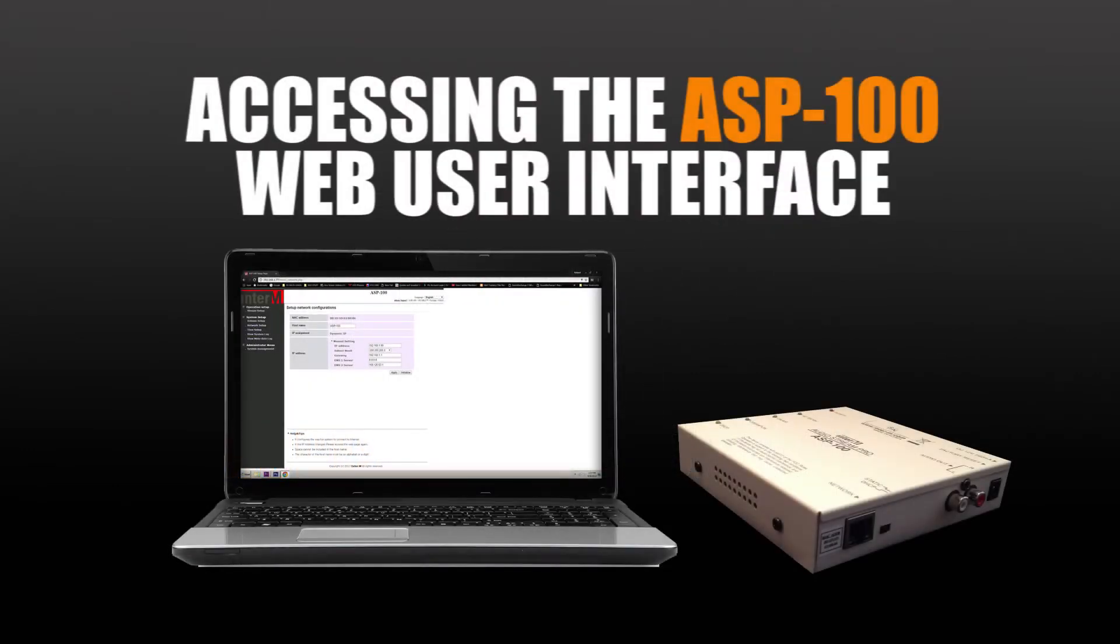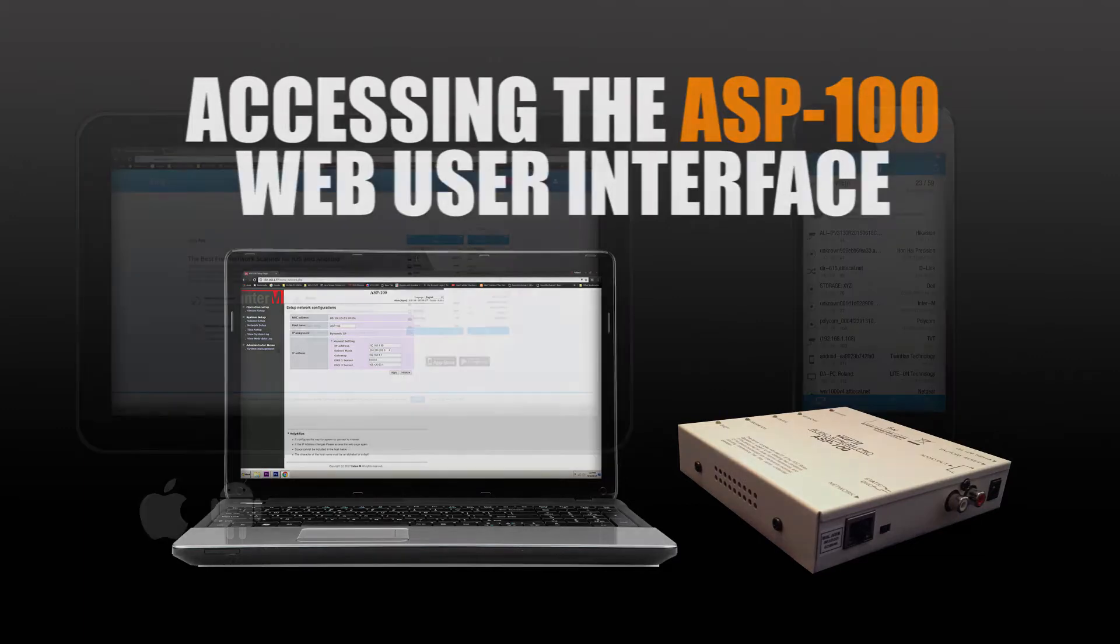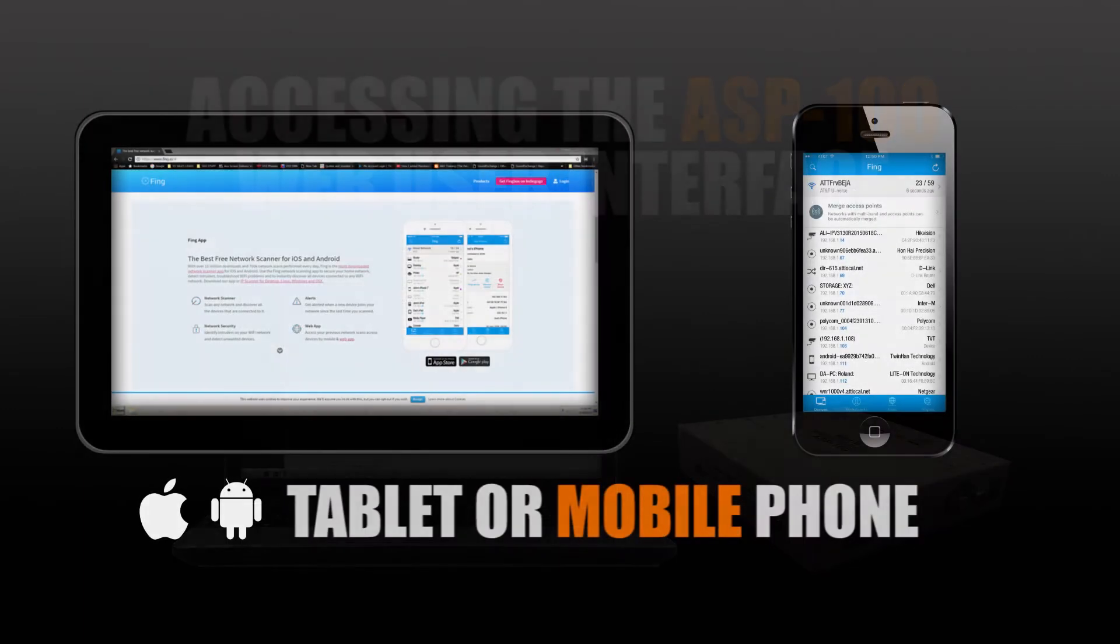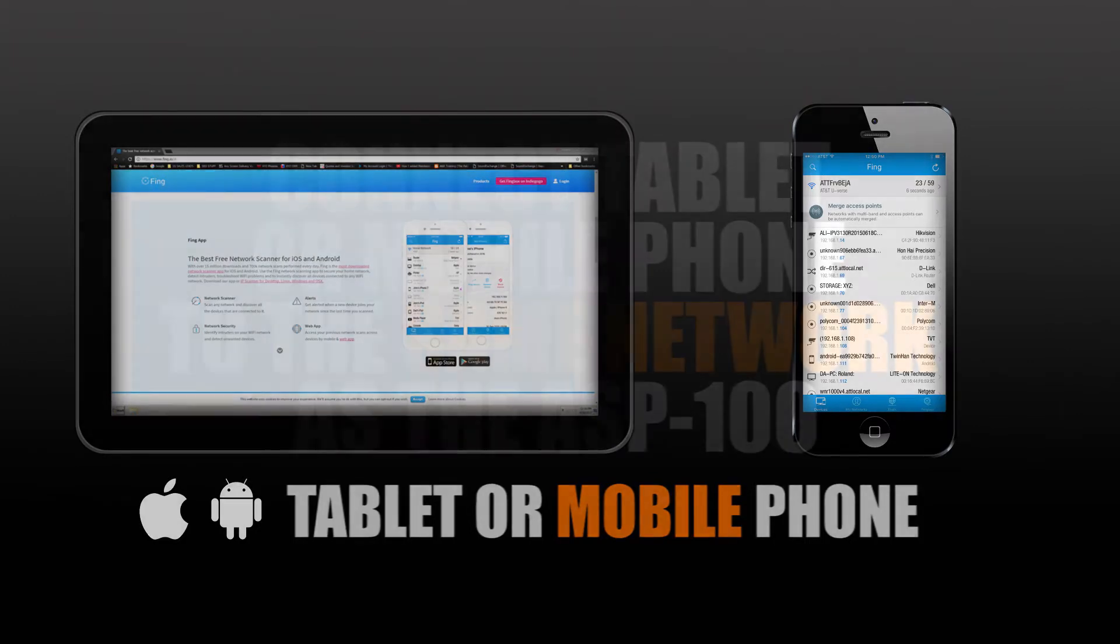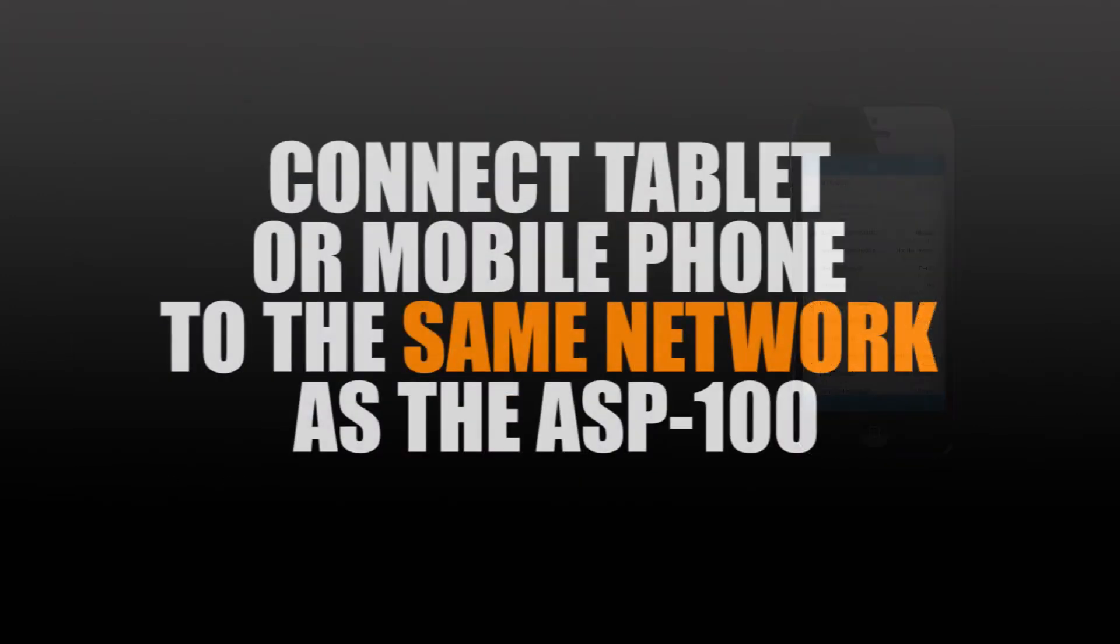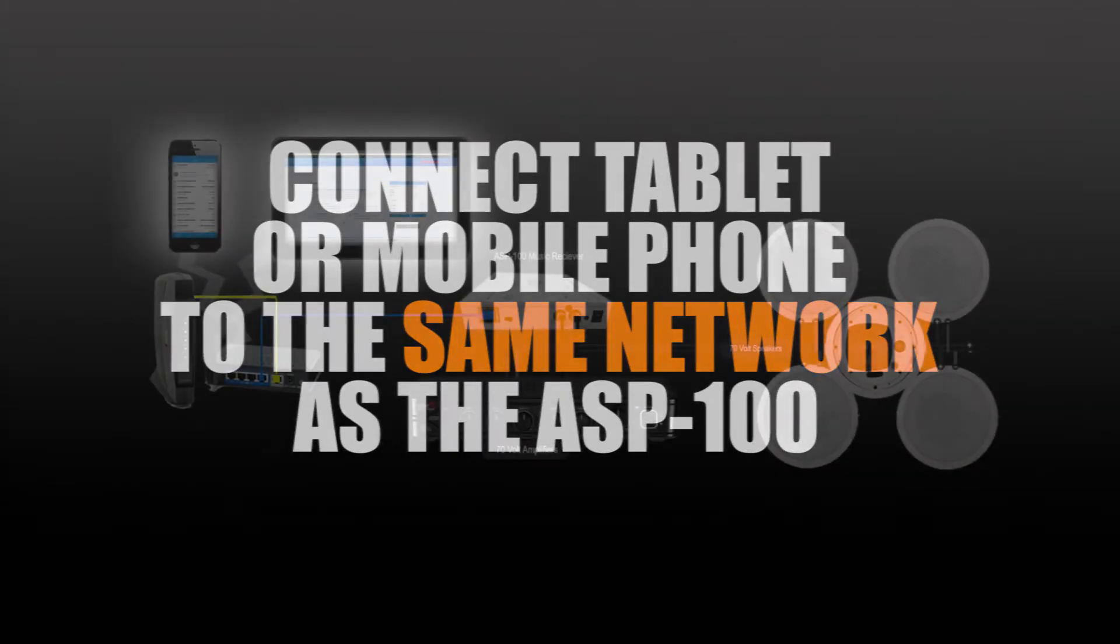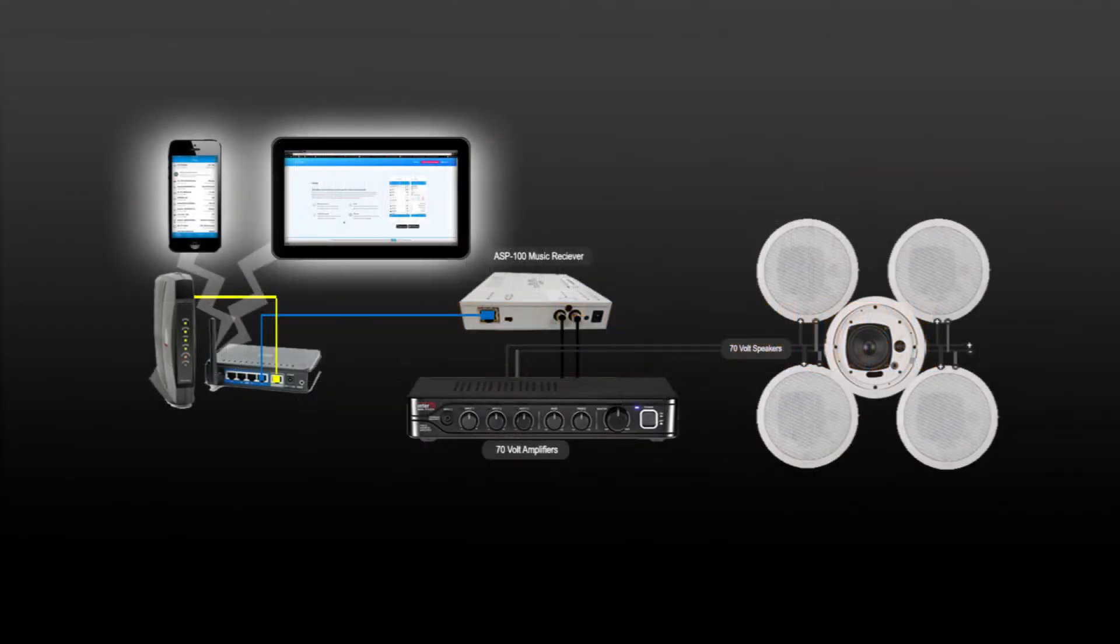Let's talk about accessing the ASP100 user interface. To access the ASP100 user interface, you'll need a couple of tools. One being a tablet or mobile phone. You'll need to make sure that the mobile phone or the tablet is on the same network via Wi-Fi as the ASP100.